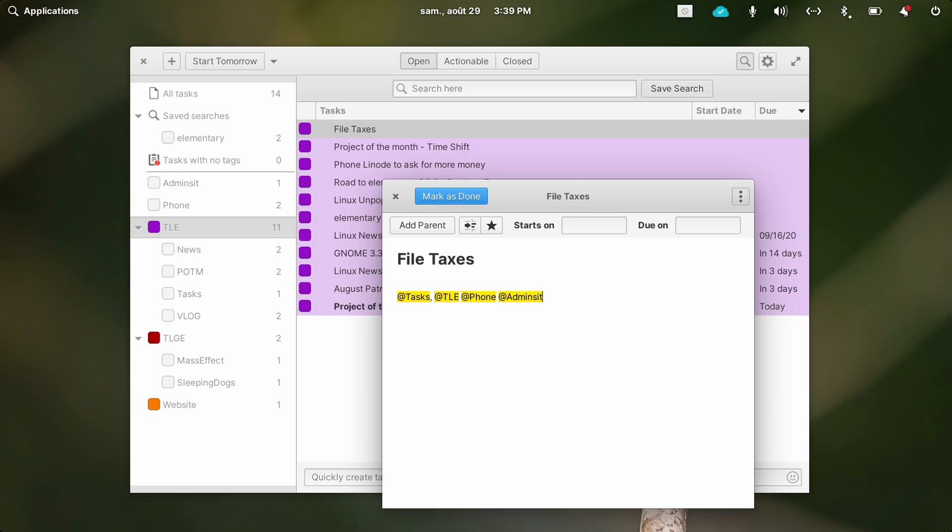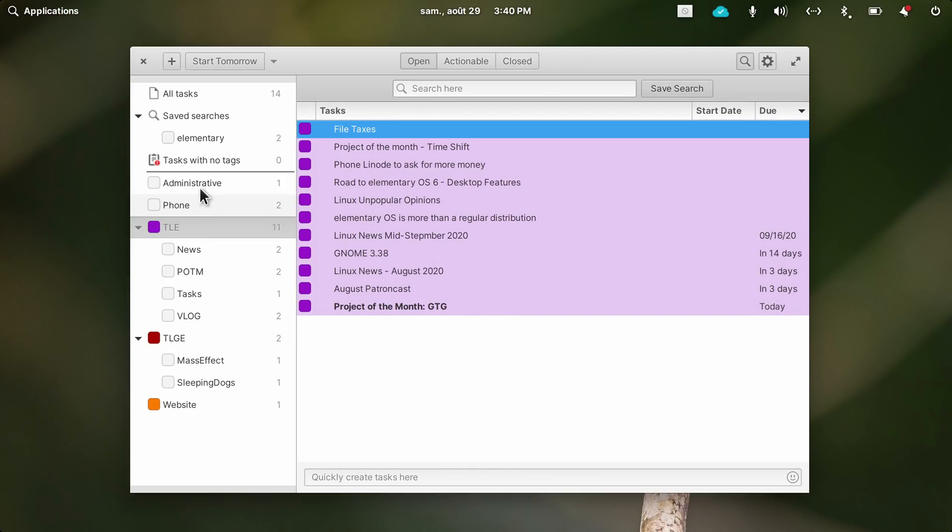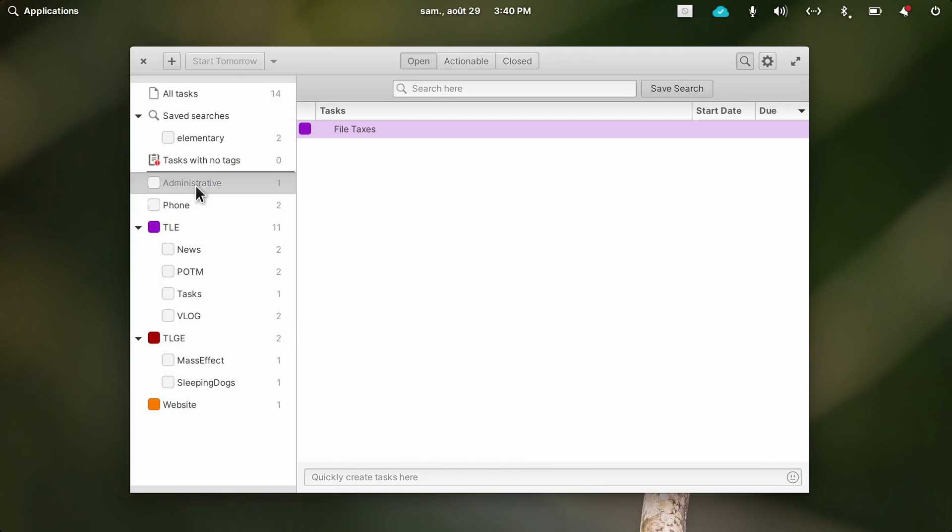To add a tag, just type the add symbol in the description of the tasks, and then the tag name, so you can create them on the fly, or you can click the add tag button for a list of all your tags.